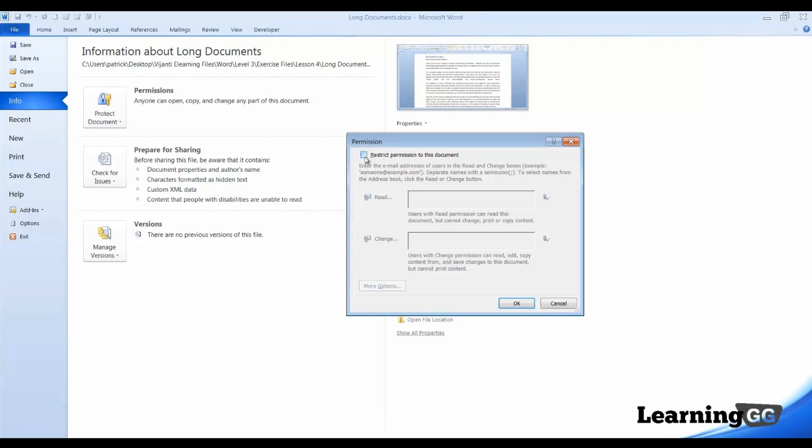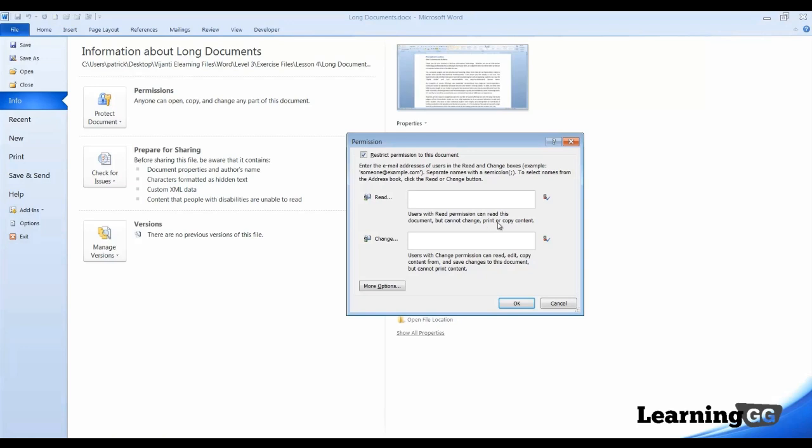First, let's check this box, Restrict Permission to this Document, and let's say for example, I wanted Pat and Ben to be able to read this document, but they cannot change, print, or copy content.